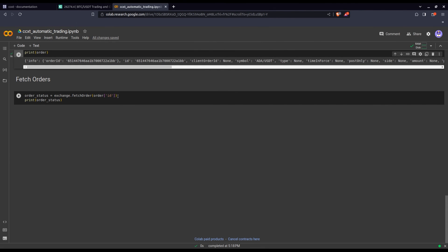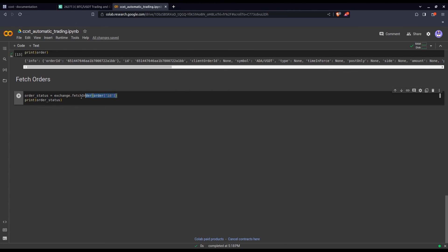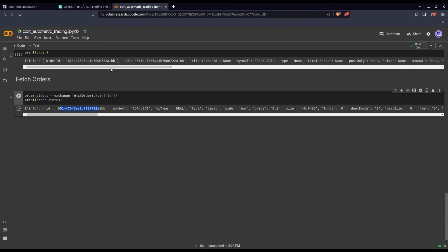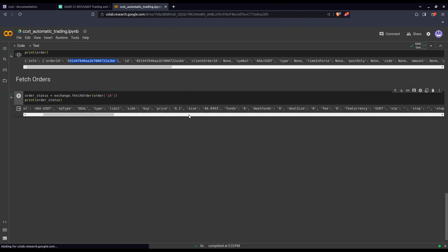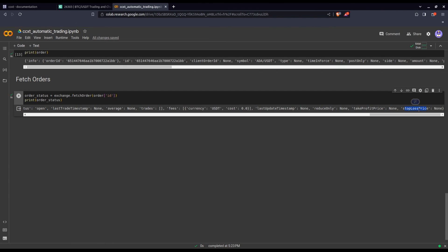Now for some post-follow-up tools — you might want to consult the status of your order without going to the exchange. This is where the fetch_order function is handy. Keeping your order ID stored is important: to fetch information about an order you've placed, you need the order ID. Using fetch_order with the order ID plugged in and storing it in order_status, we see: the order ID, symbol, type (limit), how much is remaining to be filled, its status (open), and whether a take profit or stop loss was set.